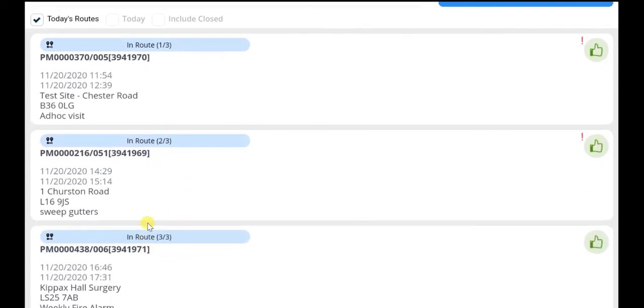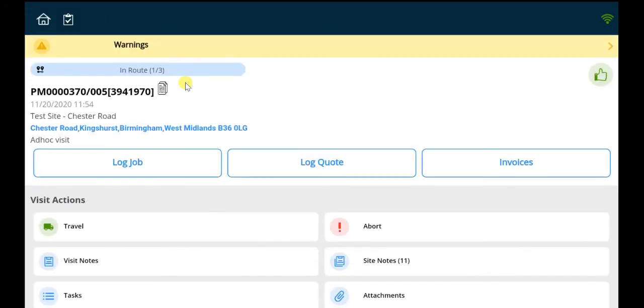The usual workflow of selecting the job card and traveling to site can then be resumed.